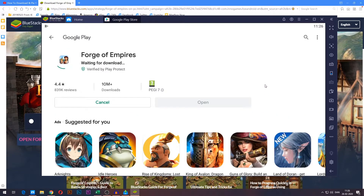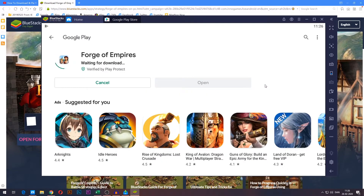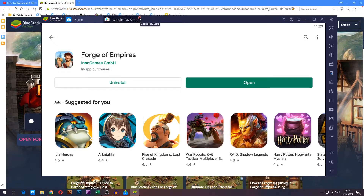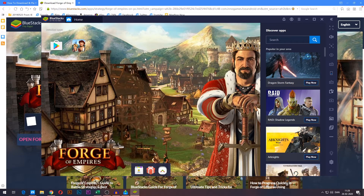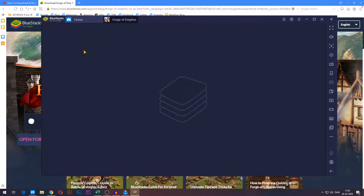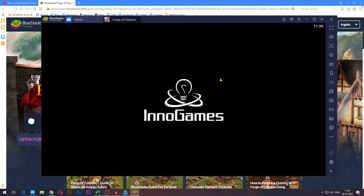I will skip ahead here once again so you don't have to watch this download through either. After the game has been installed, you can go ahead and close the Google Play Store tab up here. You will now find that the game icon no longer has an install symbol on it, which means that it has been installed.